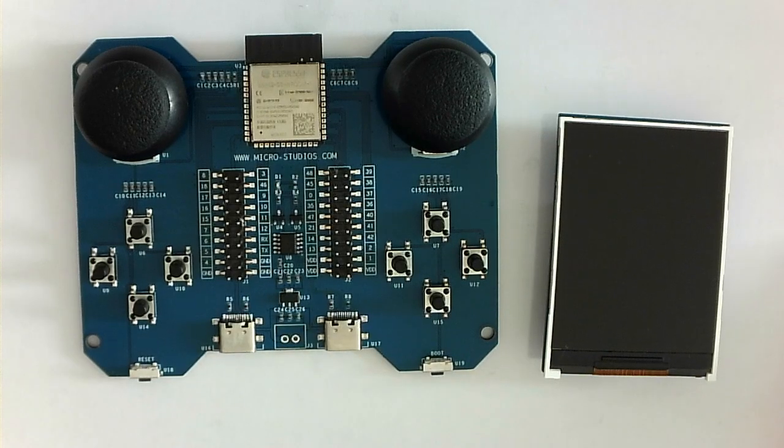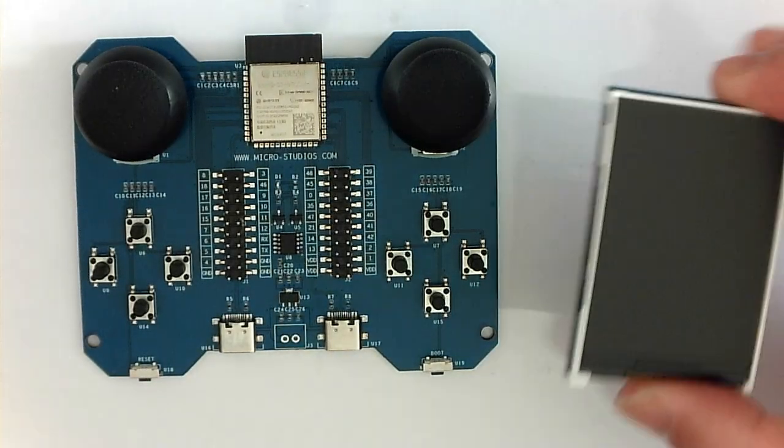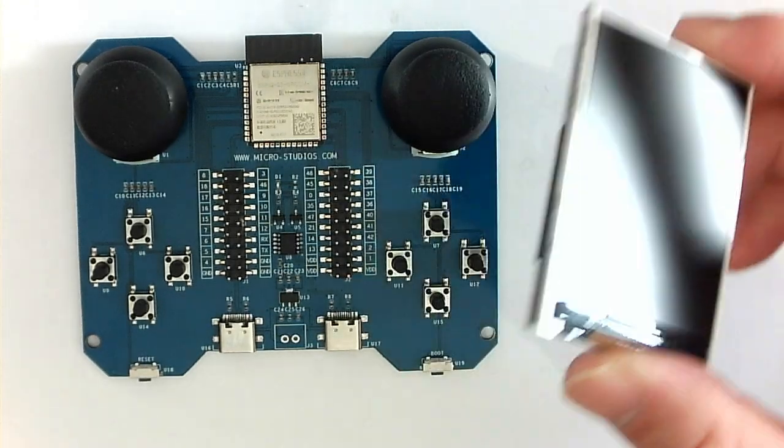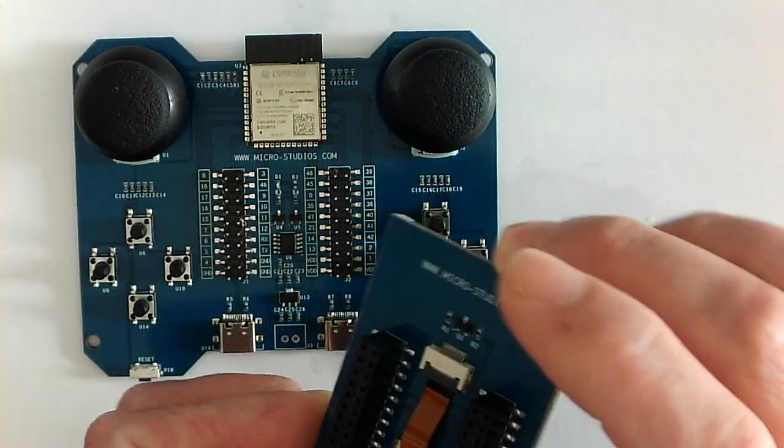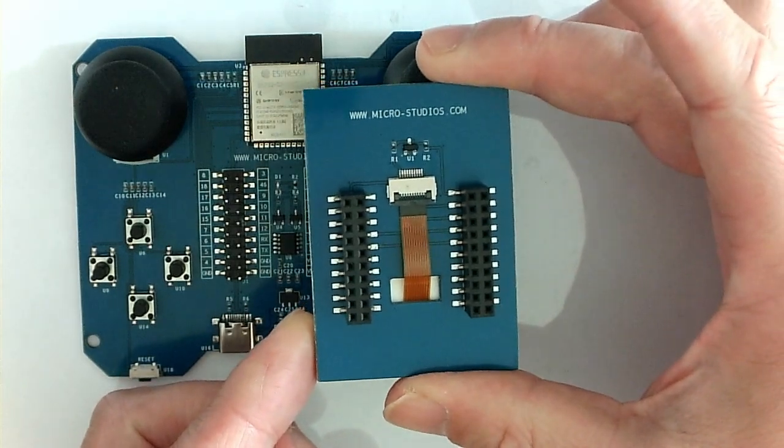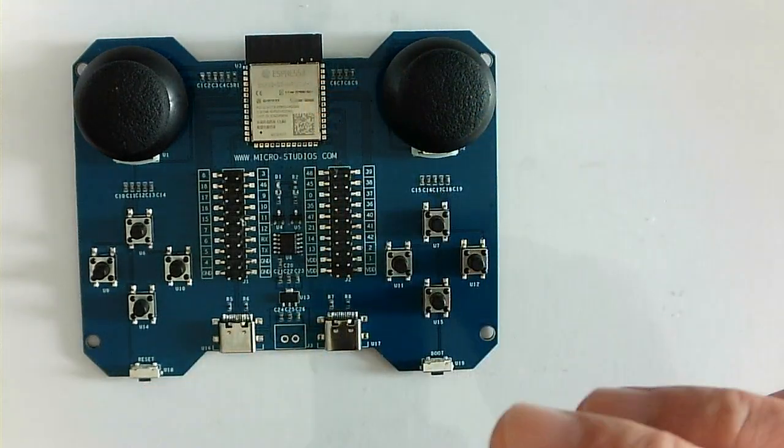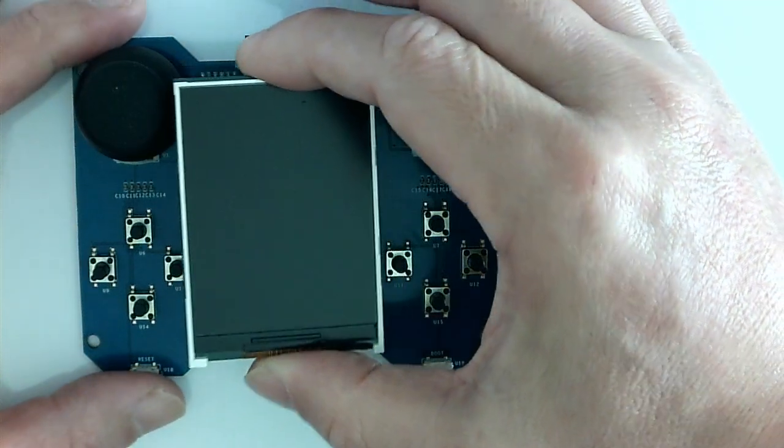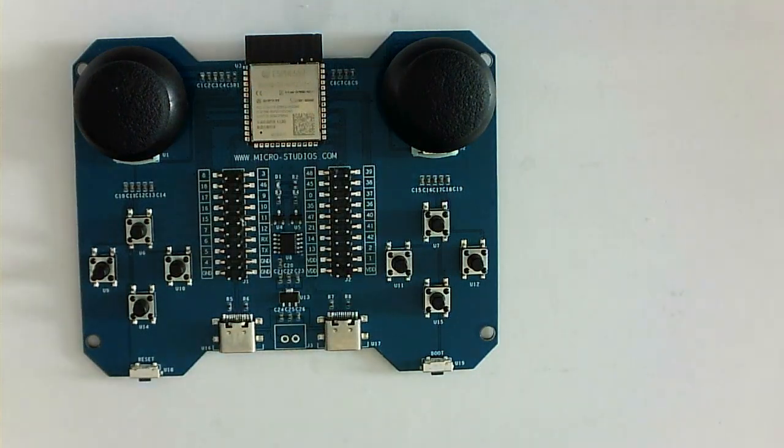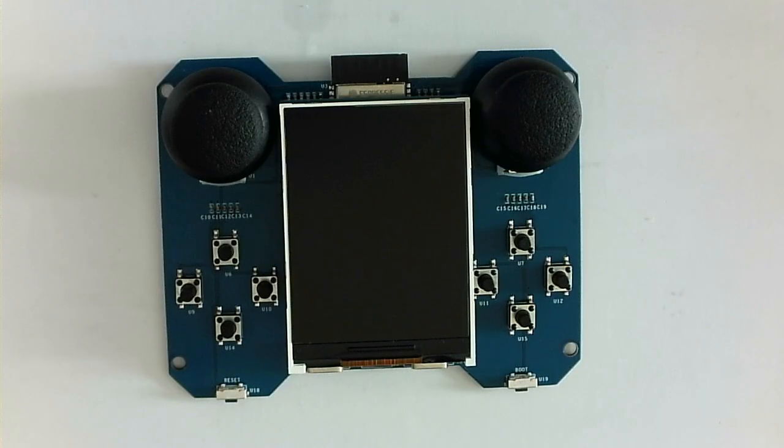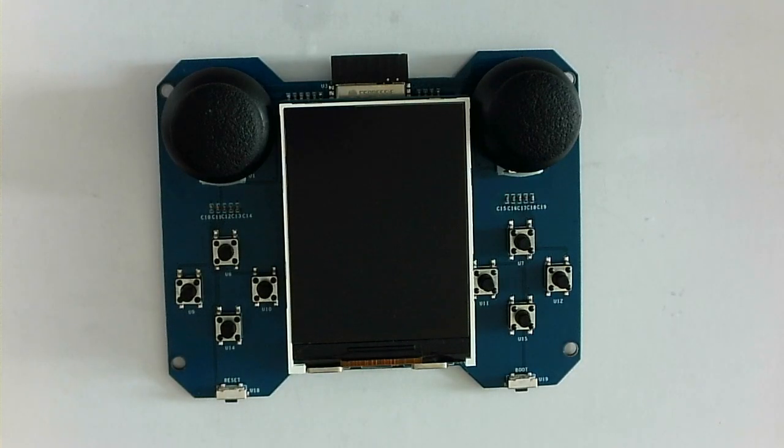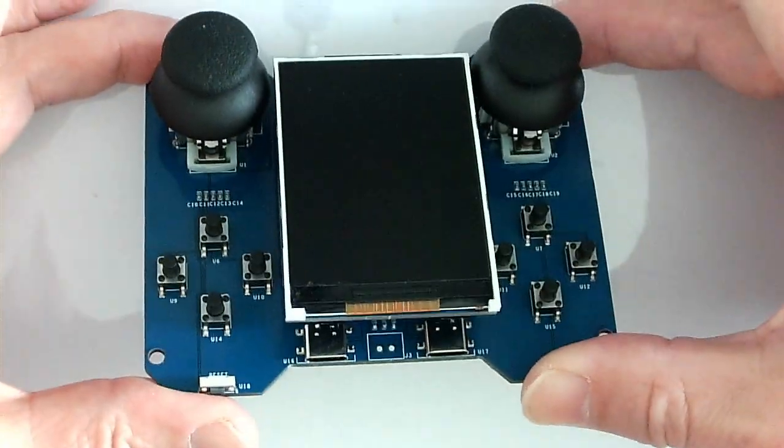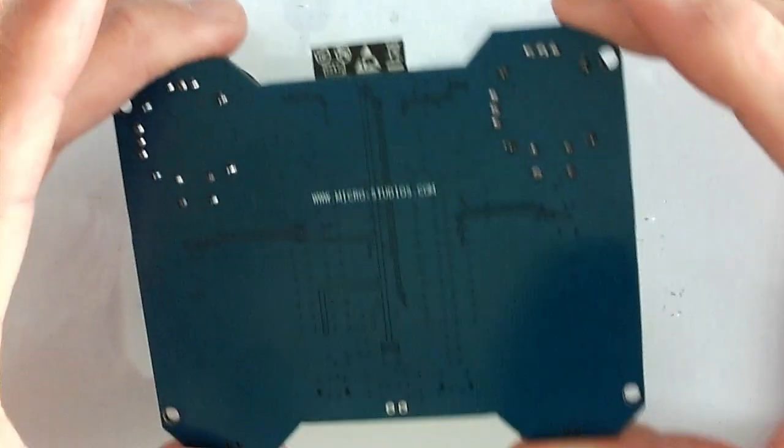For example, we have the LCD module here. The LCD module backside is like this. So we can plug on the board. When we plug the LCD module, it will be like this. So this is front side, and this is back side.